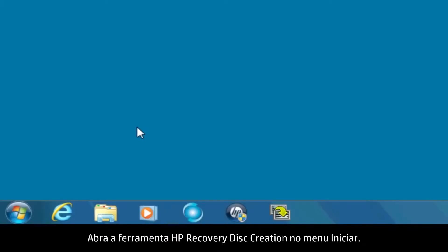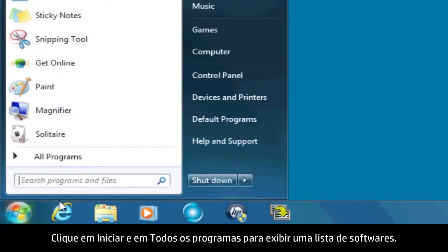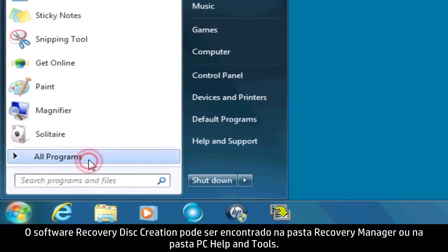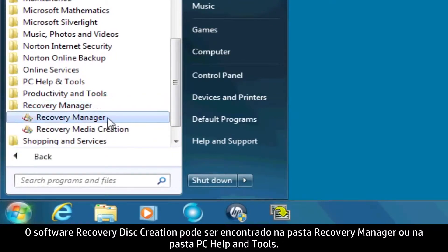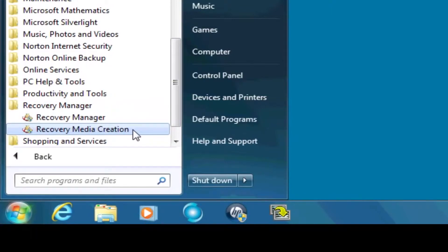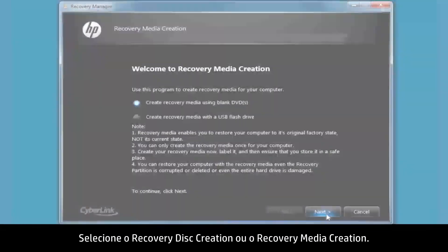Open the HP recovery disk creation tool from the Start menu. Click Start and then All Programs to bring up a list of software. The recovery disk creation software can be found in either the Recovery Manager folder or the PC Help and Tools folder. Select either Recovery Disk Creation or Recovery Media Creation.